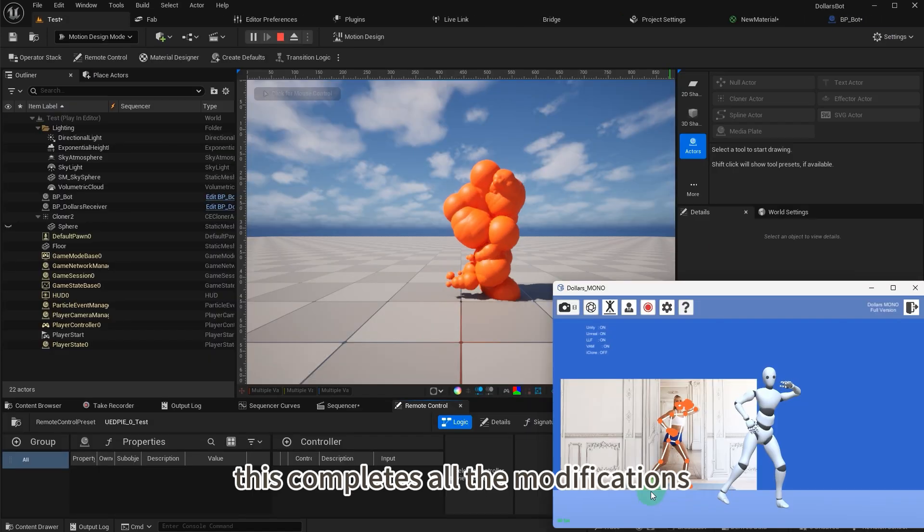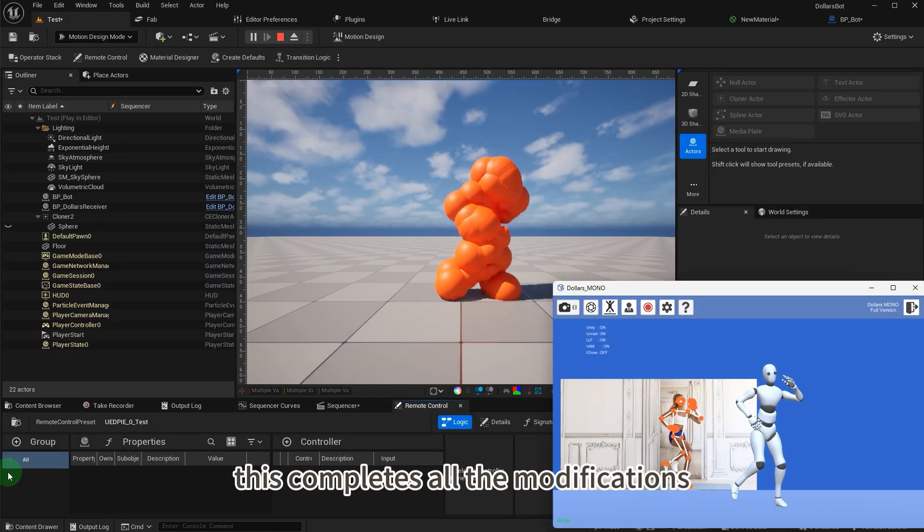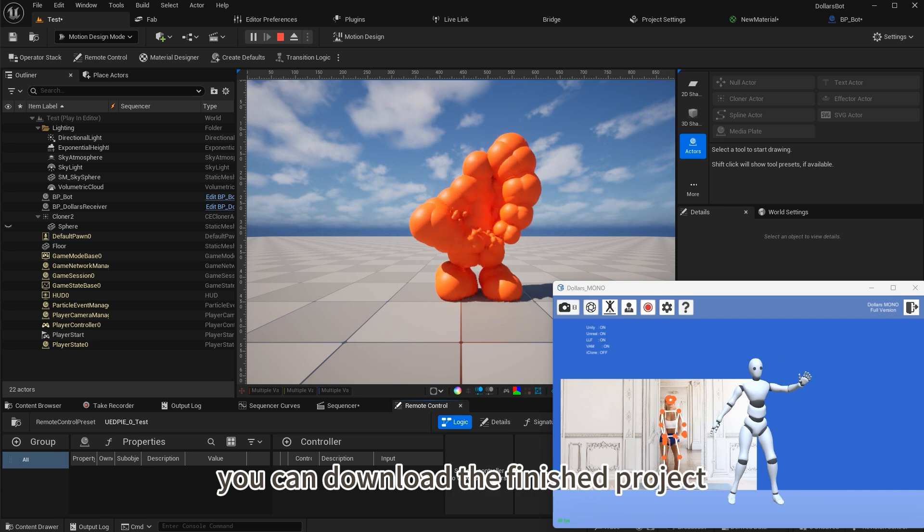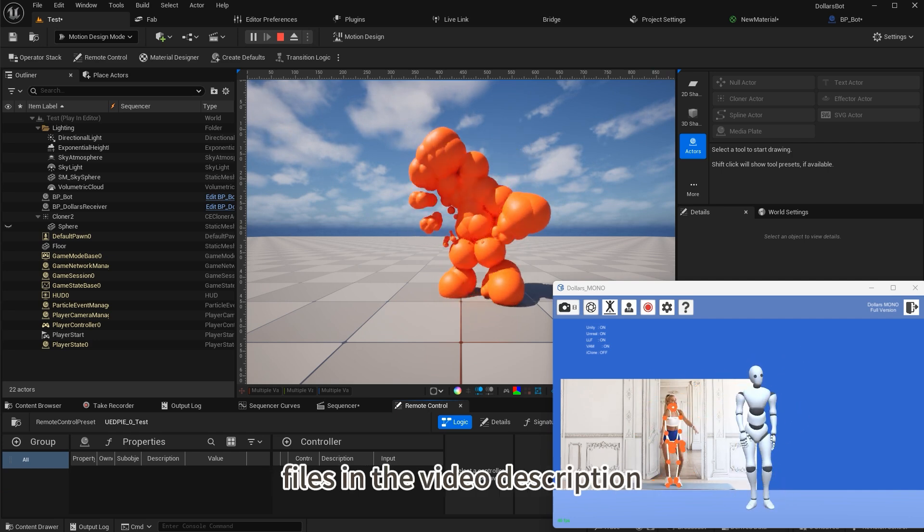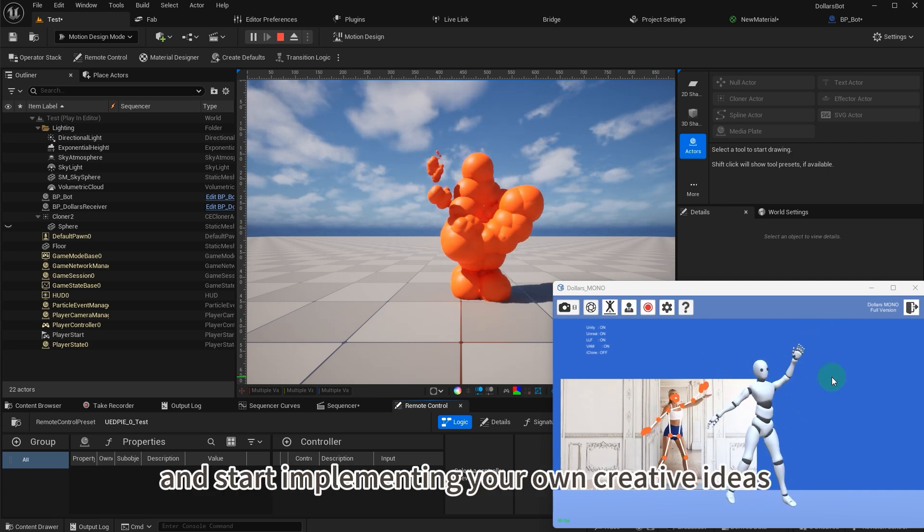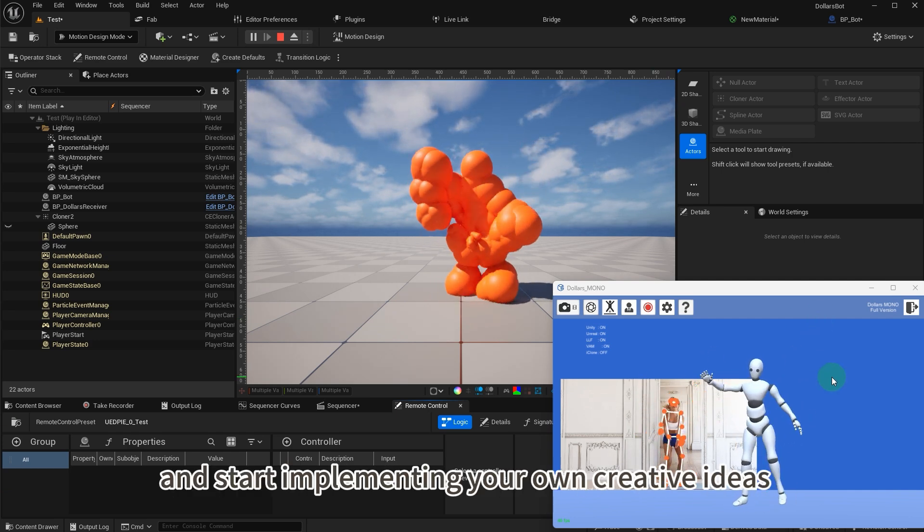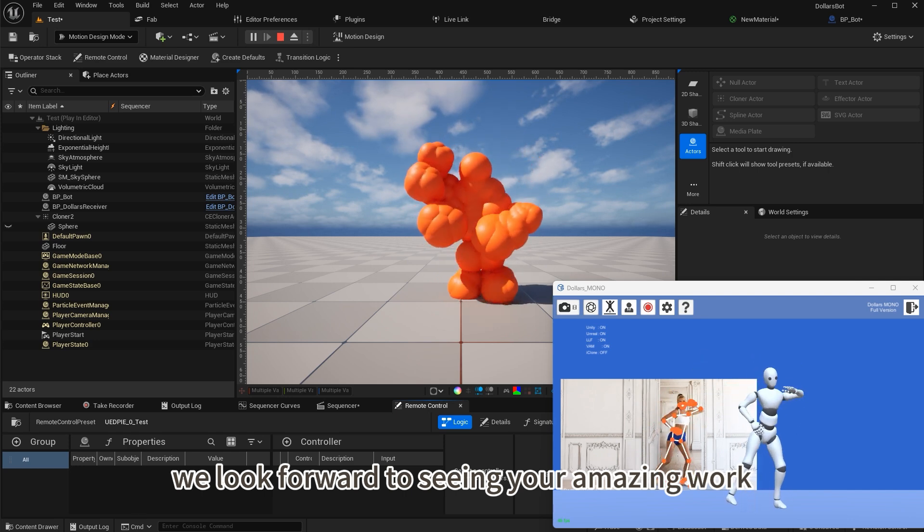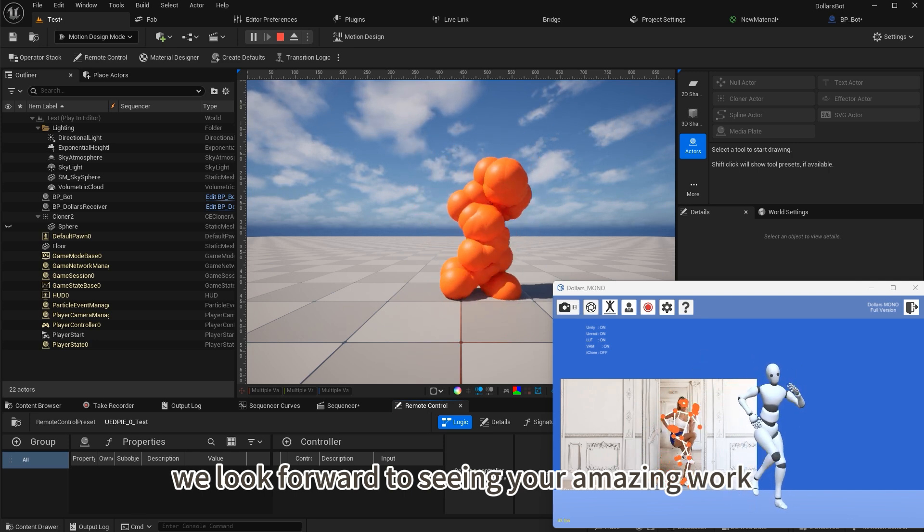This completes all the modifications. You can download the finished project files in the video description and start implementing your own creative ideas. We look forward to seeing your amazing work.